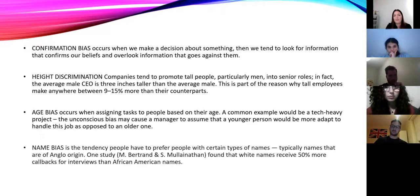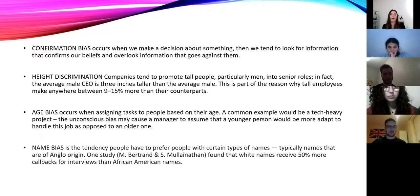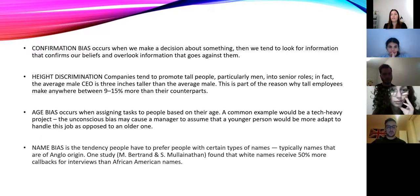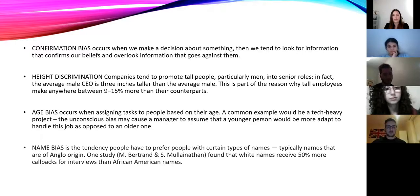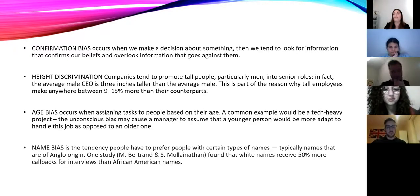We also have age bias, which involves assigning tasks to people based on their age. A common example is when there are tech-heavy projects and an unconscious bias may cause the manager to assume a younger person might be more adept at handling that kind of job. But at the same time, it is unfair to assume a younger person is not old enough to lead a team. Then we have name bias — the tendency to prefer people with certain types of names, typically names of Anglo origin. One study found that white names received 50% more callbacks for interviews than African-American names.